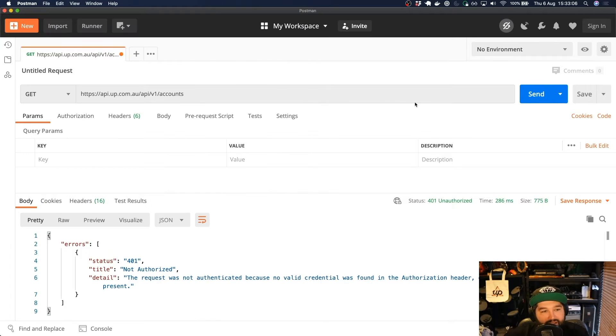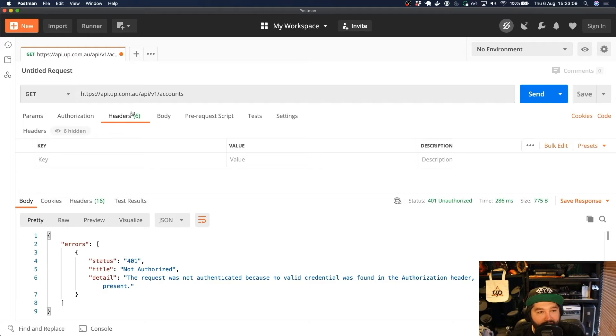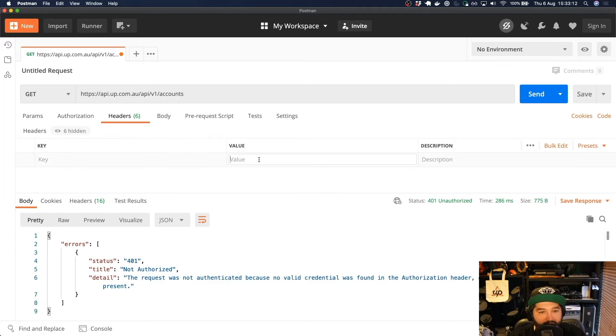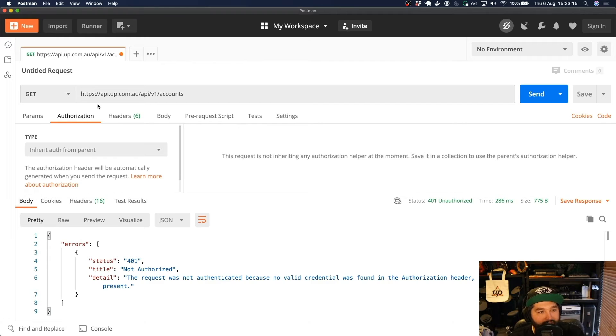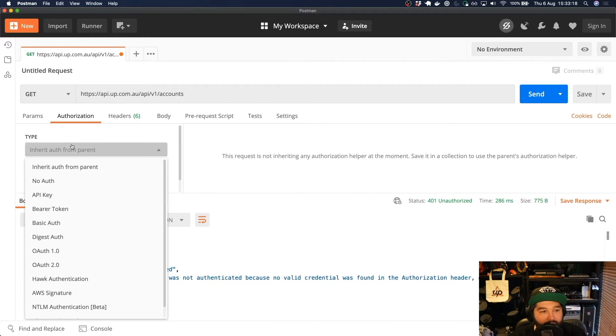So as in the previous videos, we need to pass this across as an authorization header. So we could come across to headers and actually add authorization and our token. But Postman gives us a little bit of an easier way to do that. So under the authorization tab, we can click bearer token.